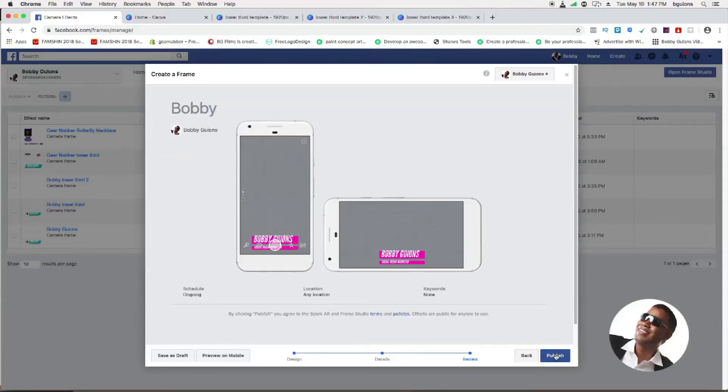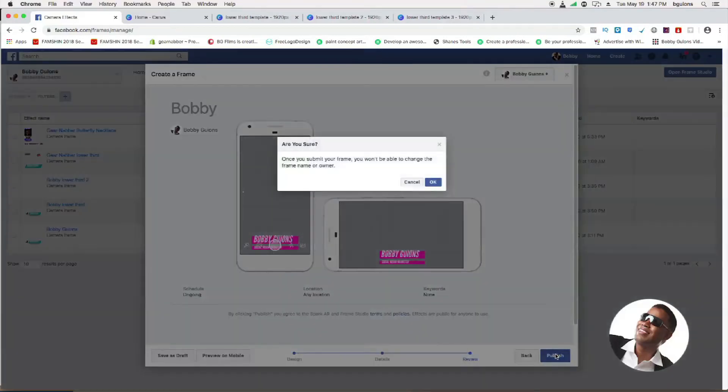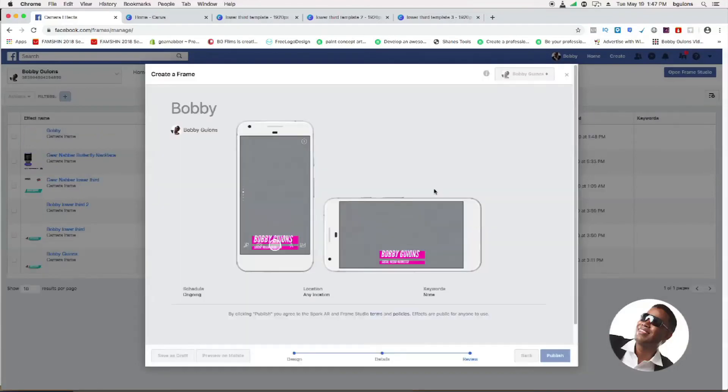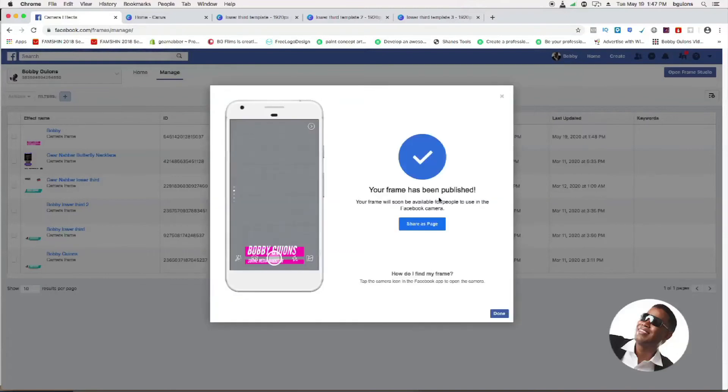It's going to give you a little preview of how it's going to look, and then you just hit publish and that's it.